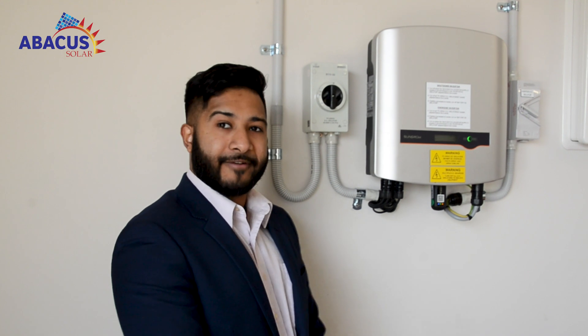Hi, my name is Adrian, Service Consultant at Apicus Solar. Today, we're going to set up your online monitoring for your SunGrow Inverter.